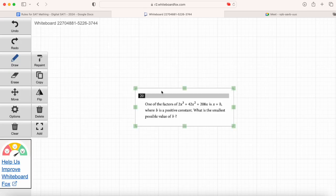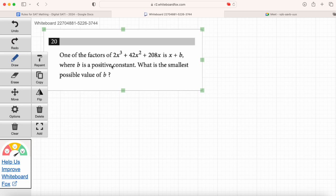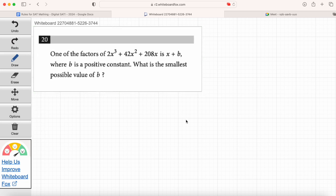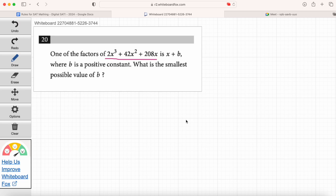We'll do a few more questions then take a break. Maria, go ahead and read question number 20. One of the factors of 2x cubed plus 42x squared plus 208x is x plus b, where b is a positive constant. What is the smallest possible value of b? Basically we're going to have to find the factors of this messy expression — it's a cubic function so we'll really get three different factors.